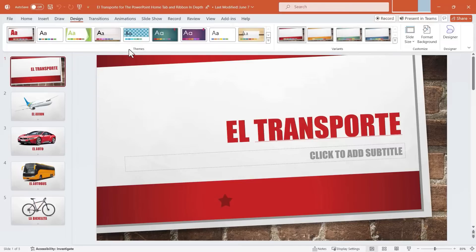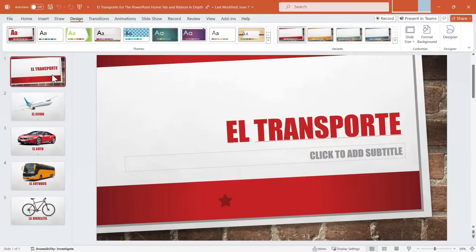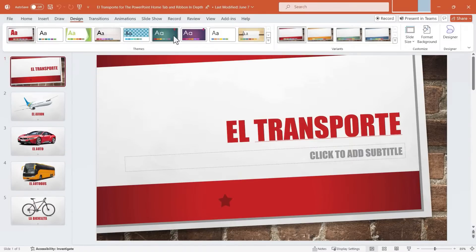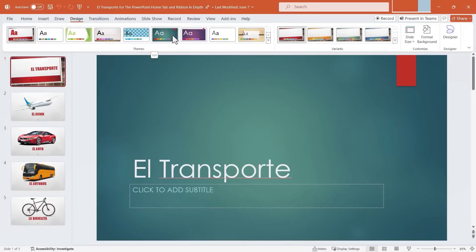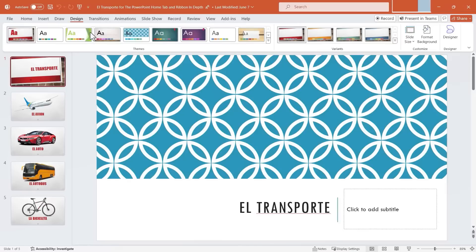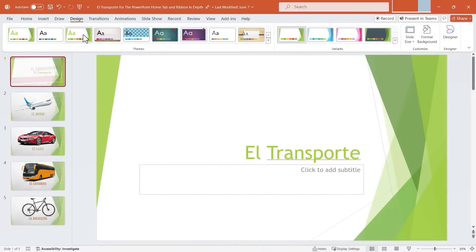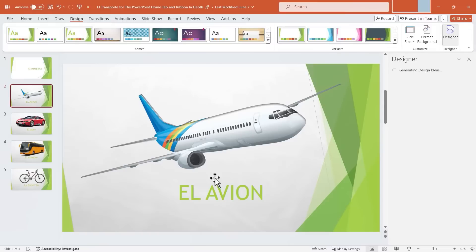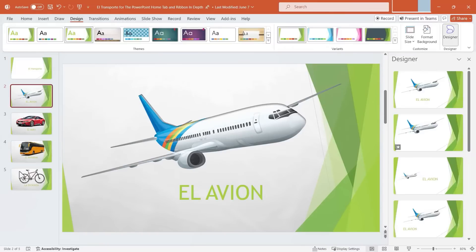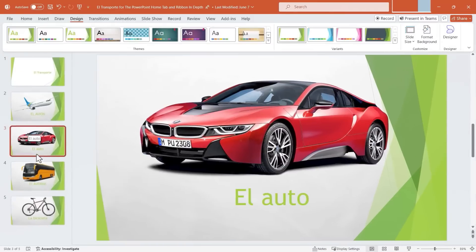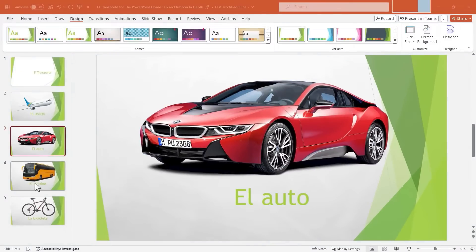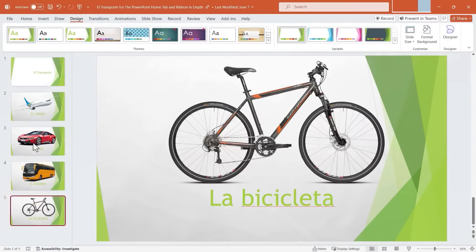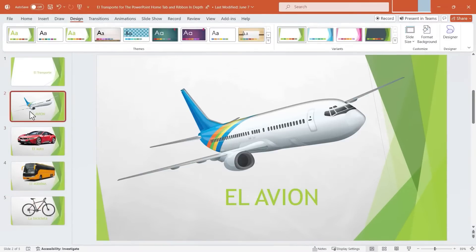Starting with the Themes group. I've already applied a theme to this slideshow, and that's why it's highlighted here. But I could certainly switch to a different theme. Themes are great because they can quickly give your slides a unified look and feel. If I switch, for example, to this theme, all of my slides are updated. They all now have these beautiful green colors. The text has also changed. In some cases, the fonts have changed, but certainly the colors.